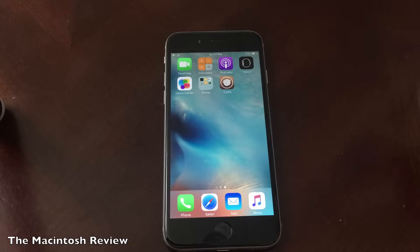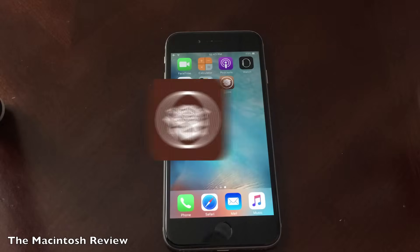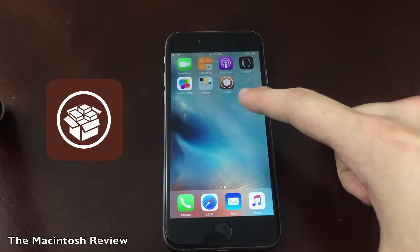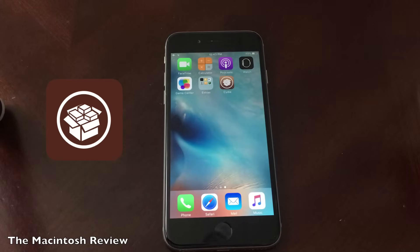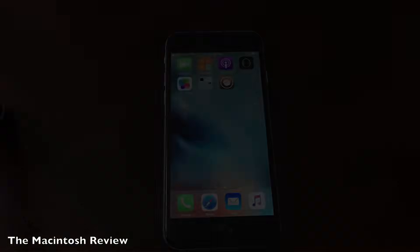What's up guys, welcome to the Macintosh Review. In this video, I'm going to give you an overview and a tutorial of how to use Cydia on your iPhone, iPad, or iPod Touch. Cydia is the jailbreak installer application downloaded when you jailbreak your device that allows you to install any jailbreak apps and tweaks on your device. This guide is updated for 2016, so let's jump right into it.